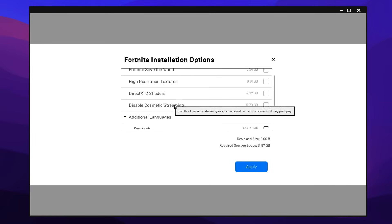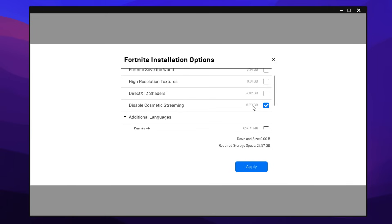And then finally, we've got a newish setting called Disable Cosmetic Streaming, and for this guys, I actually recommend checking it. Now yours might say 24 gigabytes right here, do not worry, mine's just I think glitched and is saying lower, but it's actually a higher file.